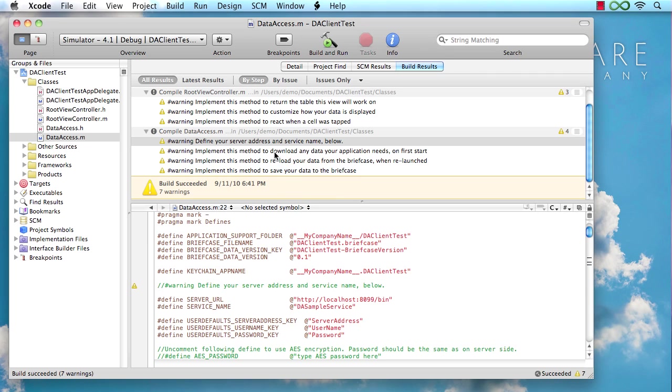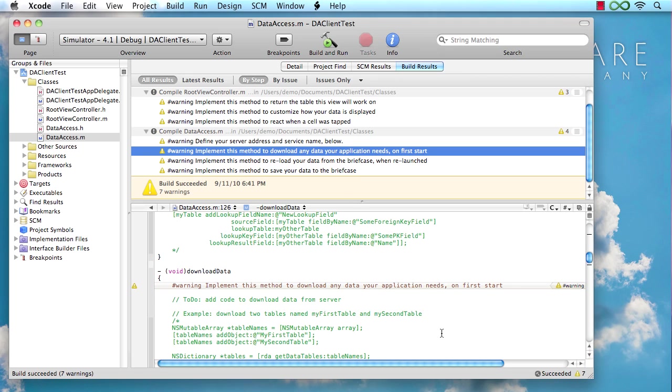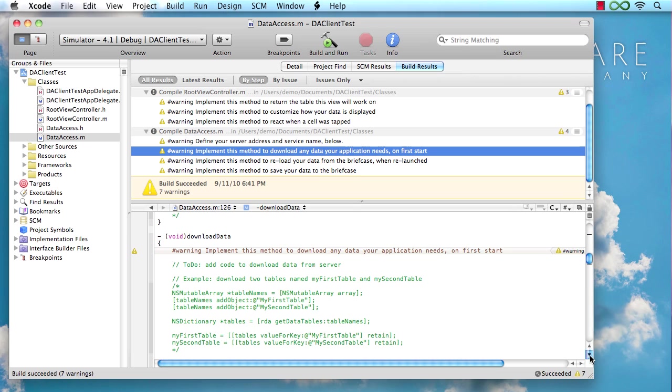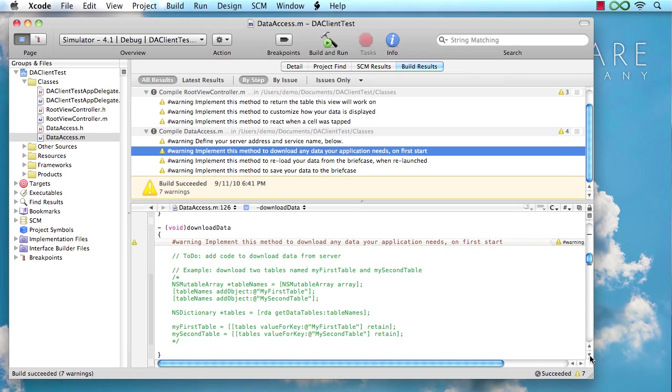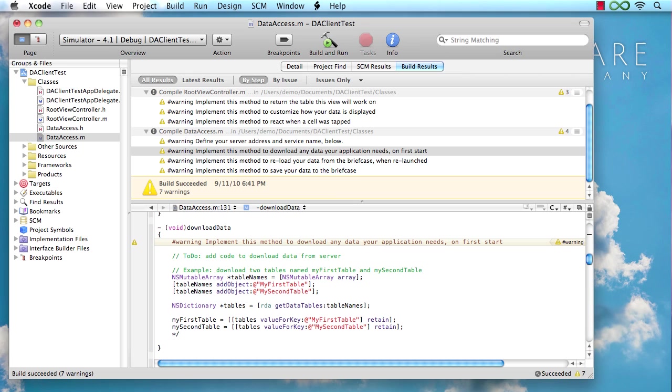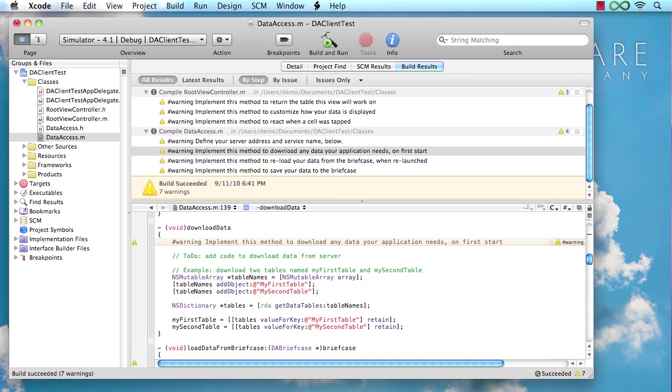Now, as we move on, the next method that's going to call for our attention is the download data method. And this basically is the central place where we want to go out to the server and download the data that our application needs. As you can see, there's already some code in place that we just got to comment back in and use. And in this case, it's using the remote data adapter, which we're going to look at in more detail later to download two tables specified by this array here. So all we've got to really do in this case is put in some proper names for tables we want to get.